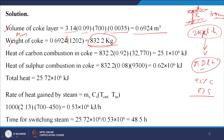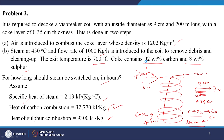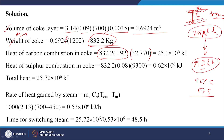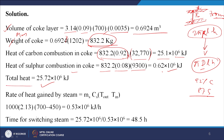Heat of sulfur combustion in coke: 8% of total coke mass is sulfur, multiplied by 9,300 kJ per kg = 0.62 × 10⁶ kJ. Total heat released by both combustion reactions = 2.5 × 10⁶ + 0.62 × 10⁶ = 25.72 × 10⁶ kJ. This is the heat released by the combustion reaction.